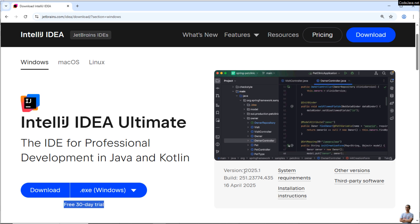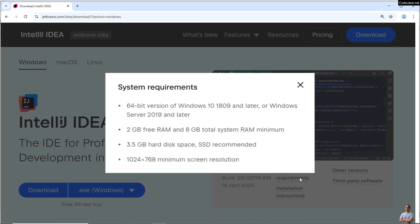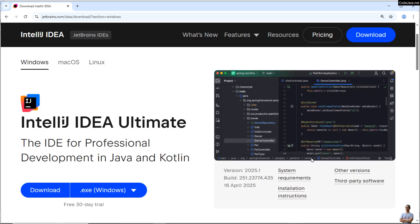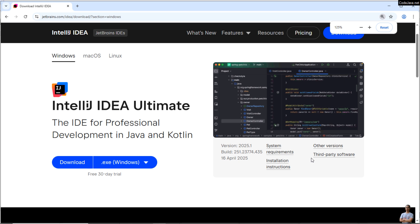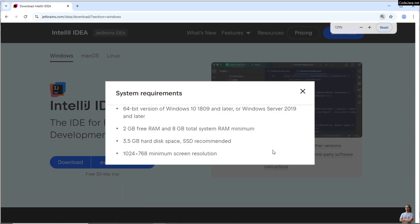.exe for Windows. You can see you can use IntelliJ Ultimate Edition for free in 30 days. And as of April 2025, the latest version is 2025.1. And this is the system requirements: you see, 64-bit version of Windows 10, build number 1809 and later, 2 gigabyte free RAM, 3.5 gigabyte hard disk space. So it means that you need to check your Windows version and build version to make sure that it meets the requirement.